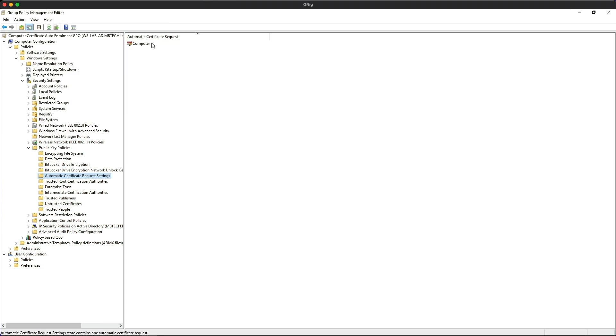Now we can see if the configuration has been successful. Let's manually update the group policy on the AD server, and then we should be able to see the issue certificate on the Windows 10 client.